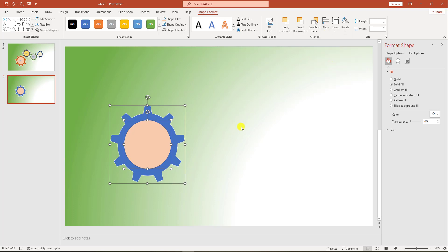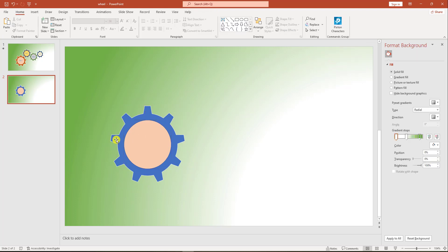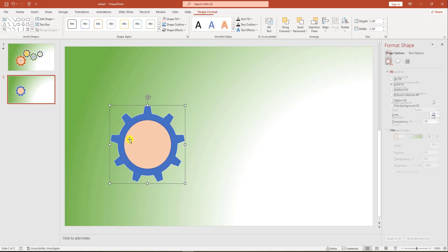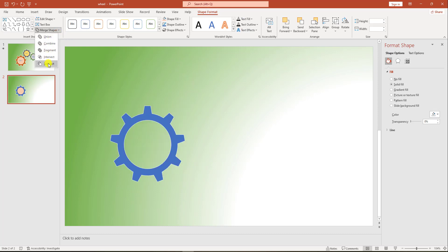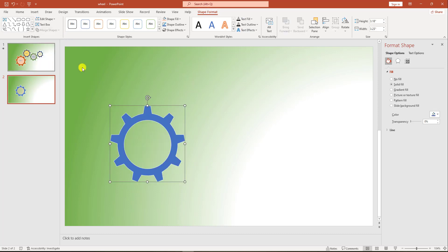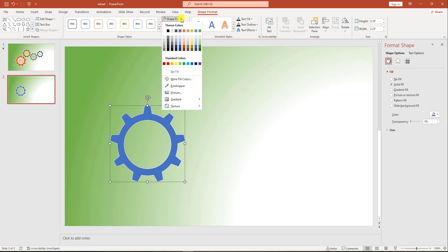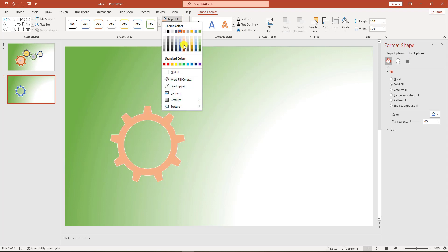Align Middle. Now select both of the shapes, go to Shape Format, go to Merge Shapes, and go to Subtract. Now I have to change the shape fill.